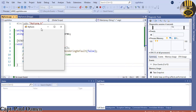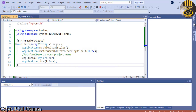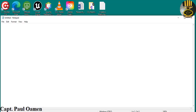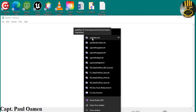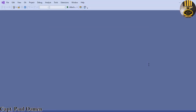There we go — that's the form, but the problem is it's not showing in the Solution Explorer. The only way around that is to save and exit out. As you can see, the form is now there. I'll exit and reopen the project.